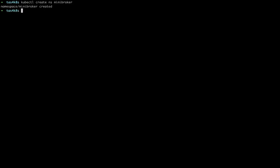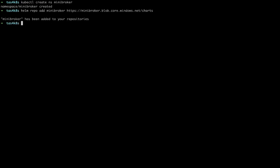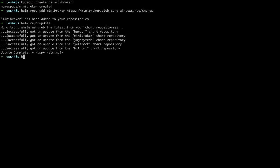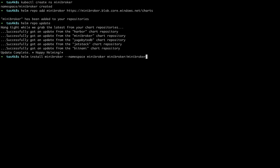So we'll create a namespace for Mini Broker. Then we'll add the Mini Broker Helm repo so that we can install it. We'll update our repos and then install Mini Broker. You need to give it a name, the actual Helm chart you want to install, and the namespace where you're going to install it. And a couple other flags.